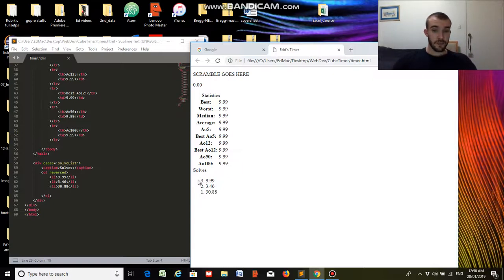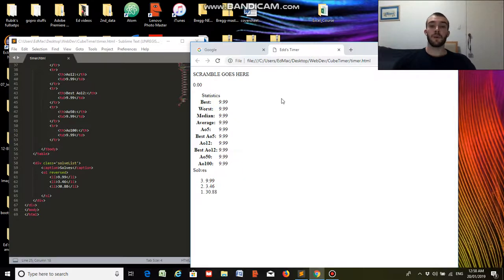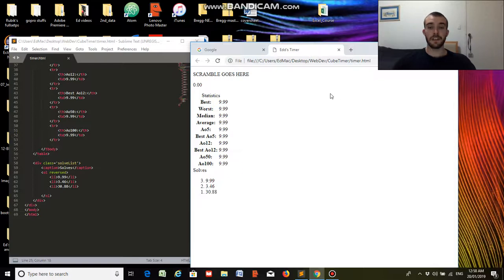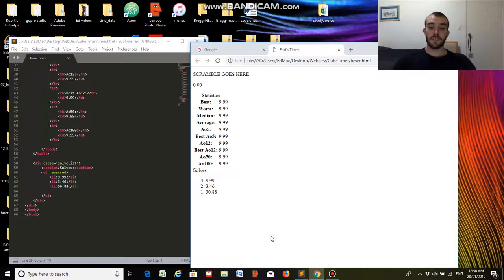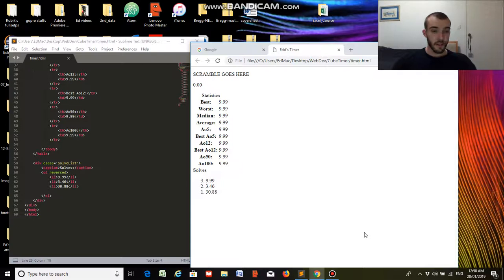I think that should be it for this video. In the next video we're gonna probably put the scramble up here, and then we'll put the time right below it in here, and we'll have our statistics going down the page here, and all solves going down the page here. So, yeah, it looks good.